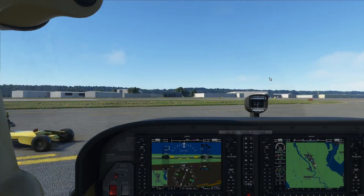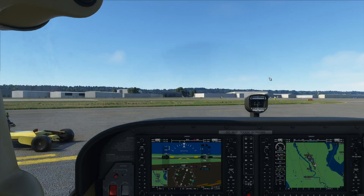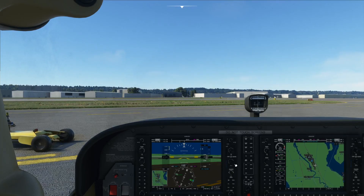Hi guys, it's Mike from FlightSimCoach.com. Today's video will help you to master this knob right here, which is the Baro Knob.